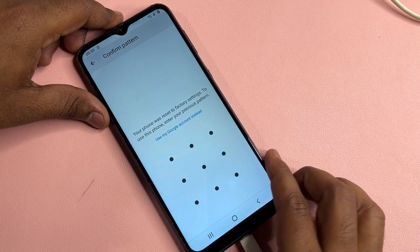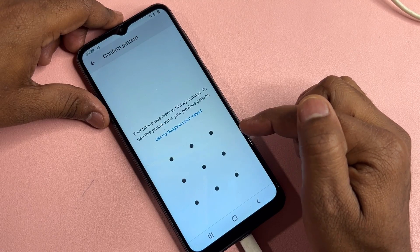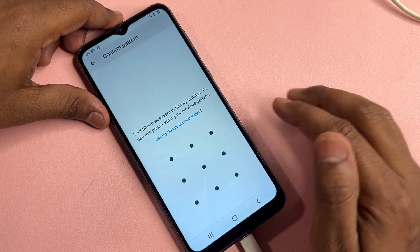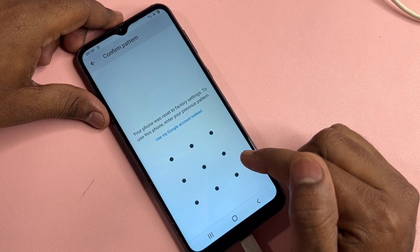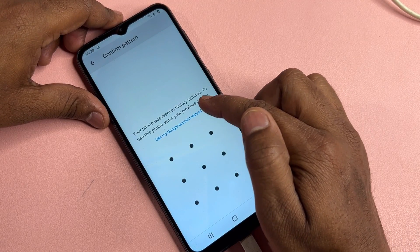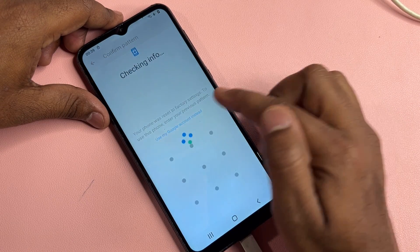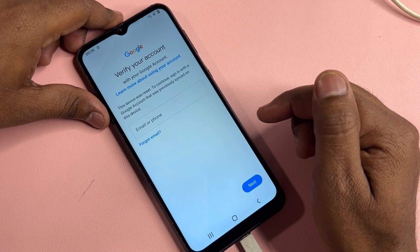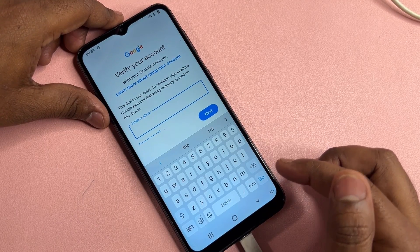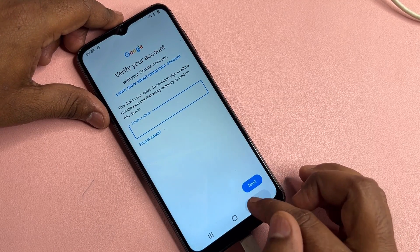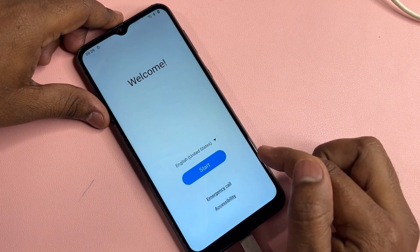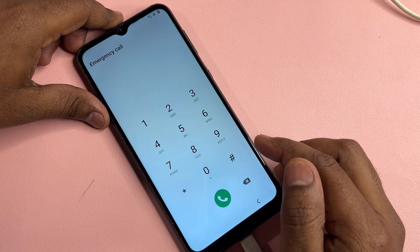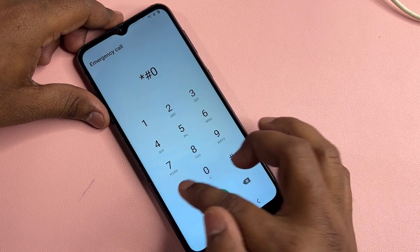If you remember your pattern lock, you can use it. But if you don't have the pattern ID, click 'Use my Google Account instead.' After a few seconds, enter your Gmail account details. If you can't remember them, go back to the home screen and click the 'Emergency Call' option. Then type the code: star-hash-zero, star-hash.